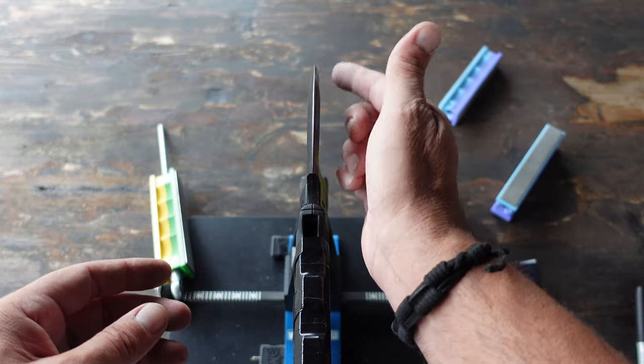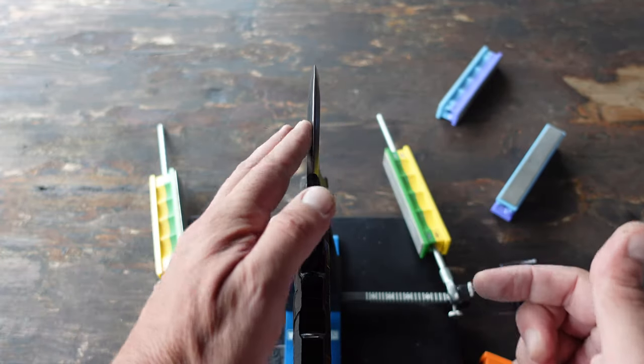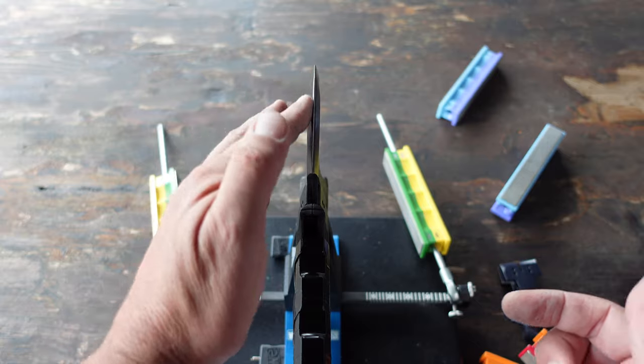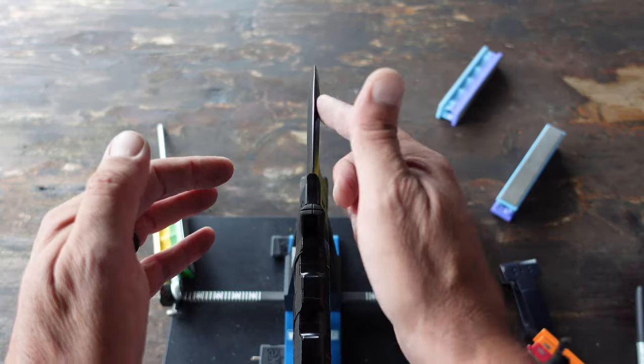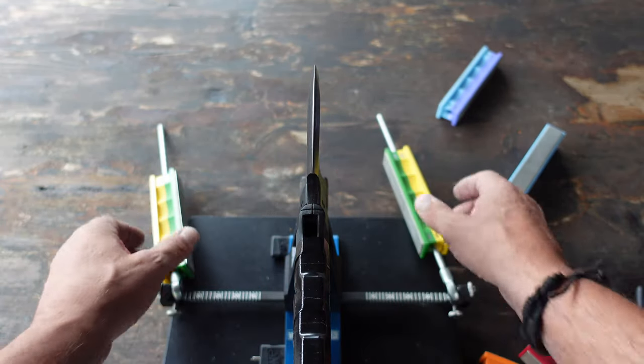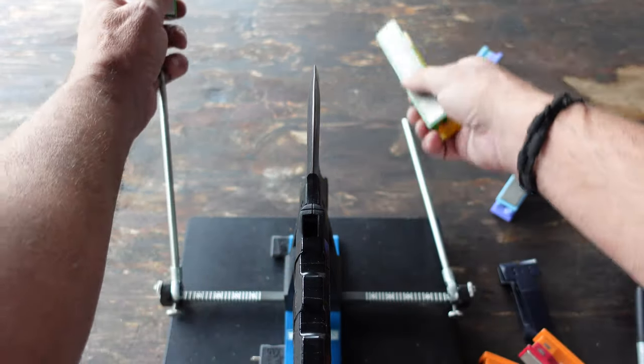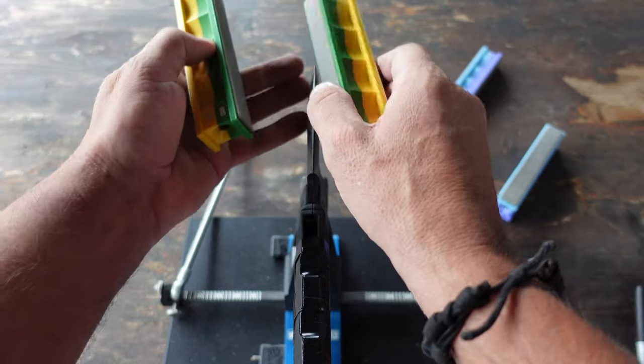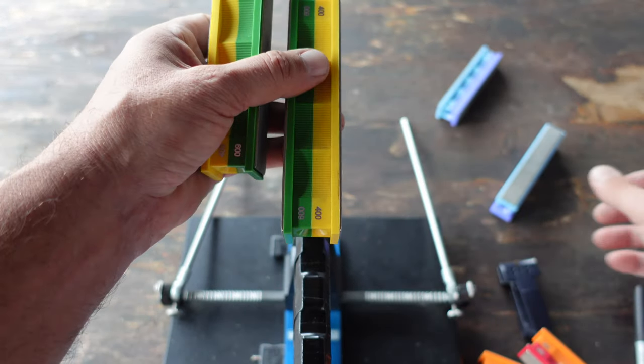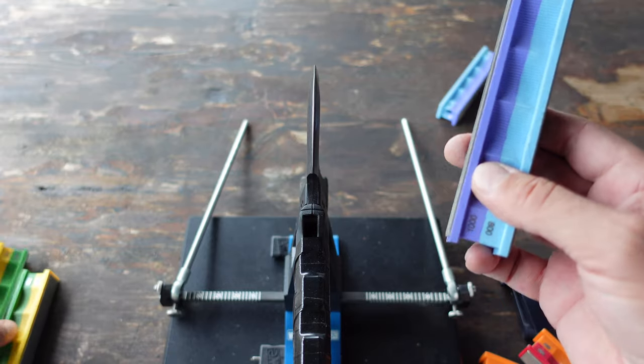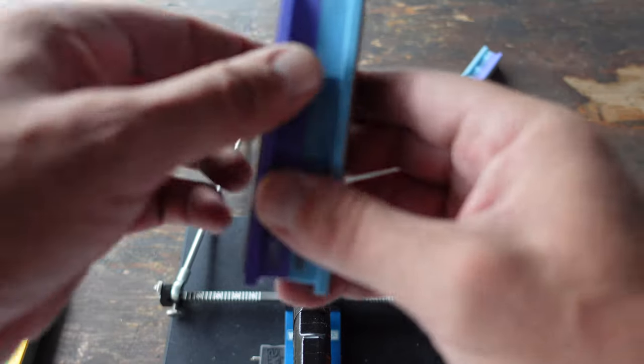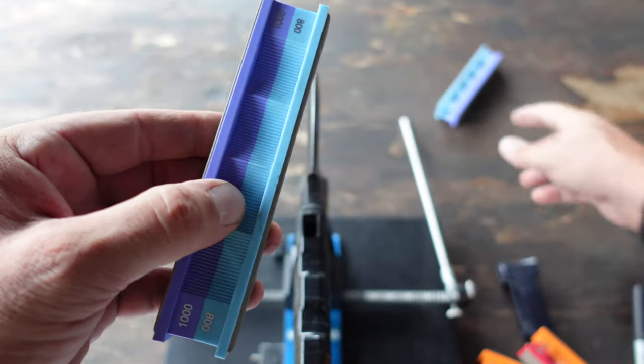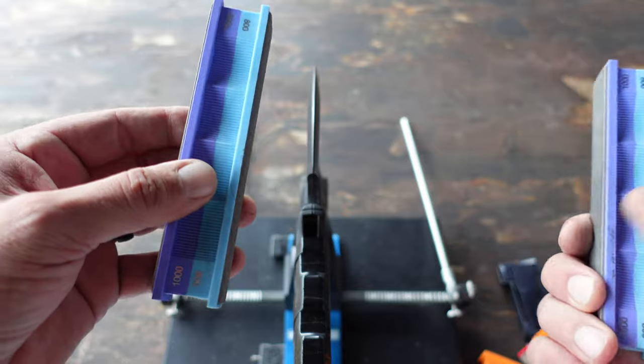Feeling good, nice and sharp here, no burrs at all at this point. To be honest, I think it's pretty good at this point, but since I do have the higher stones out, might as well give it quick passes with the 800 and with a thousand.